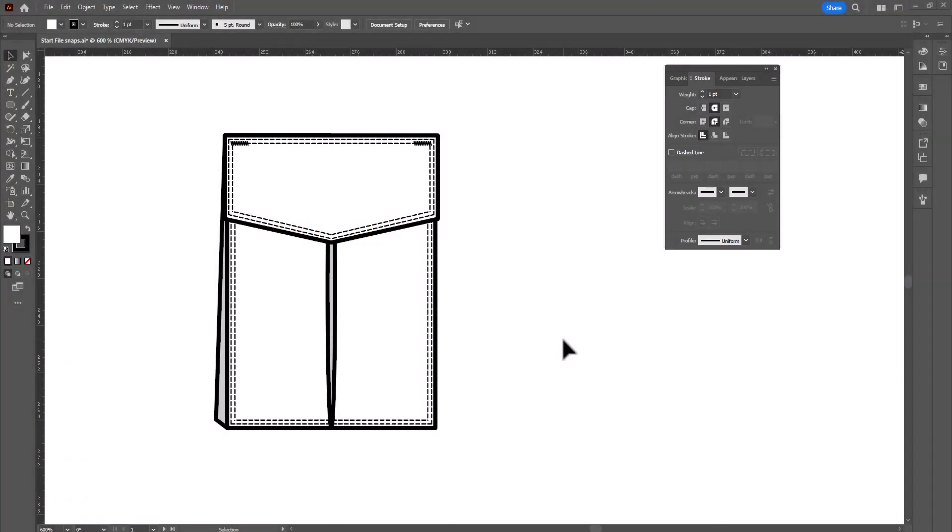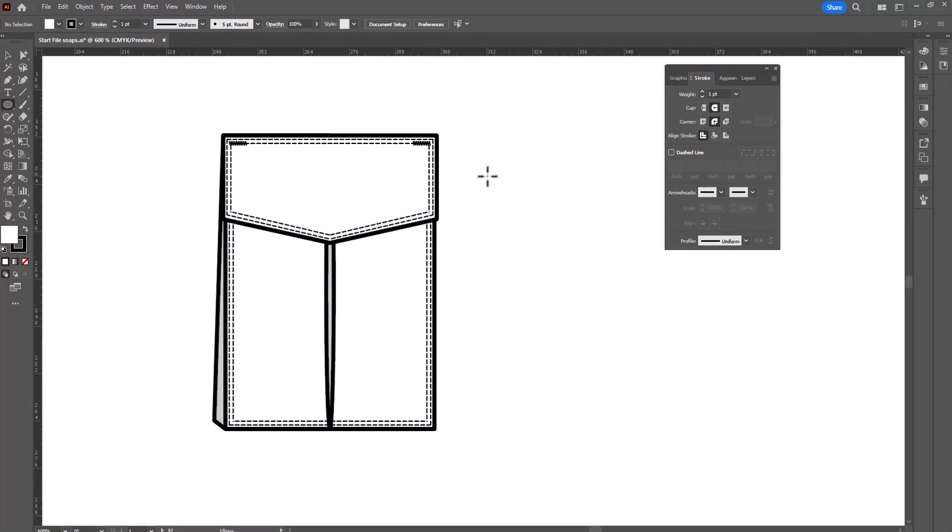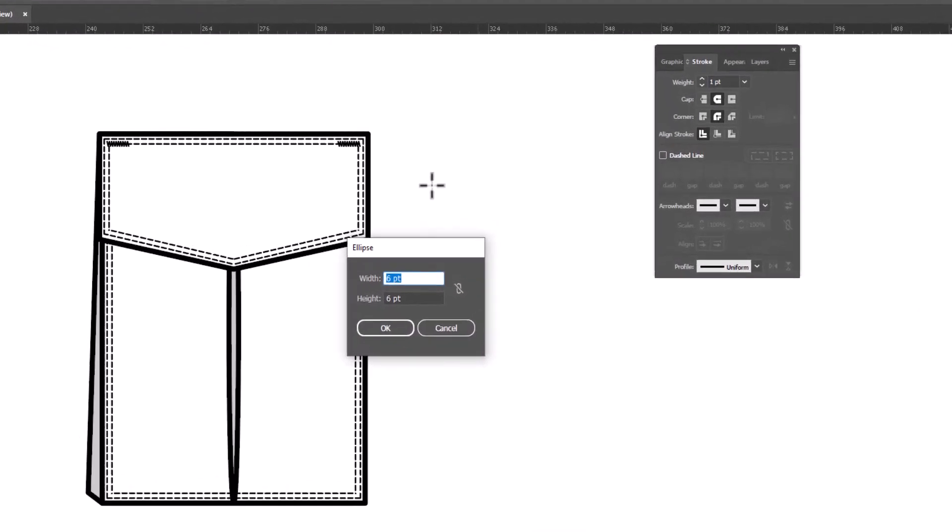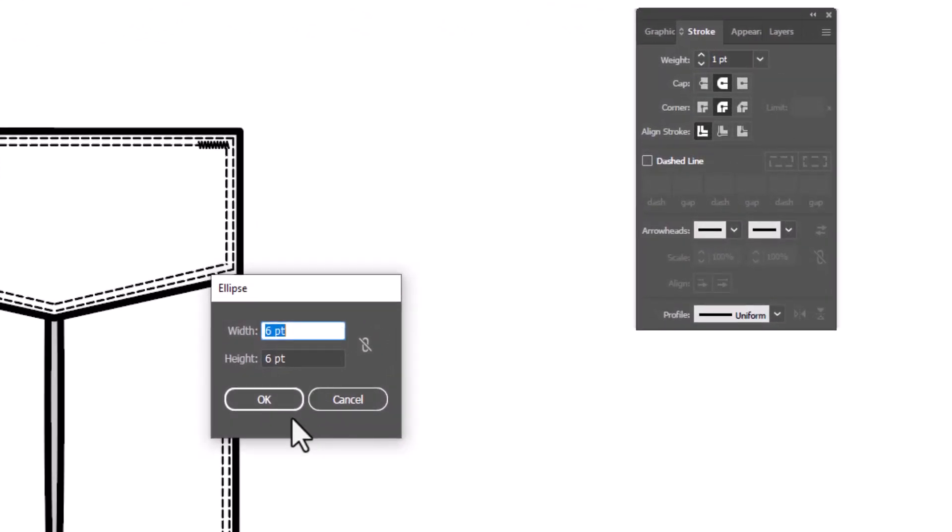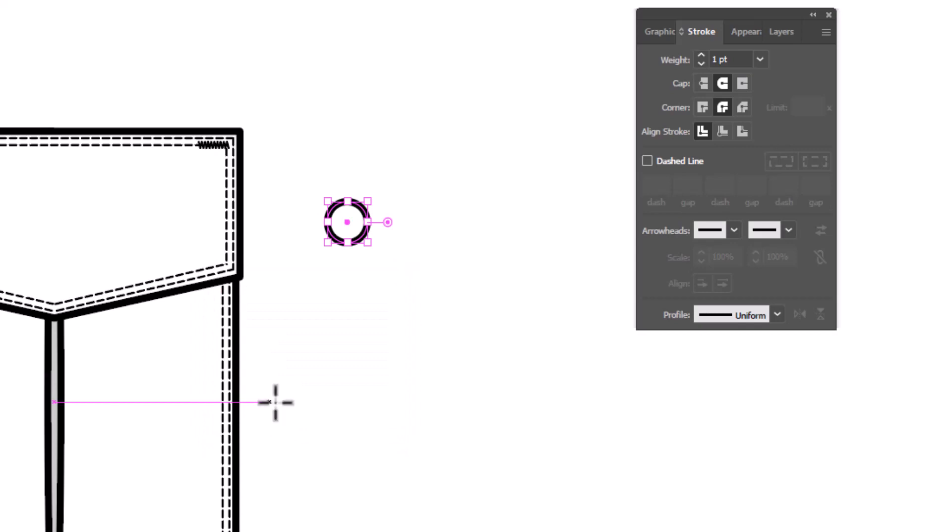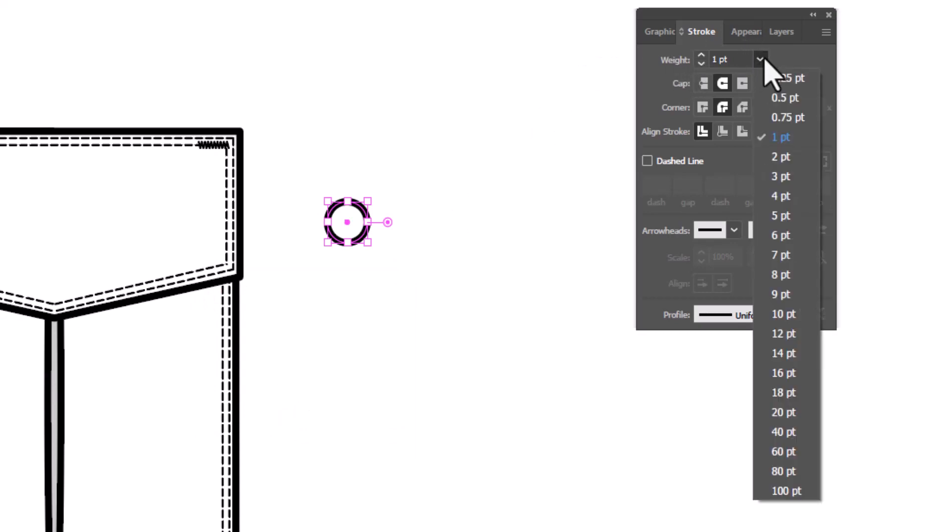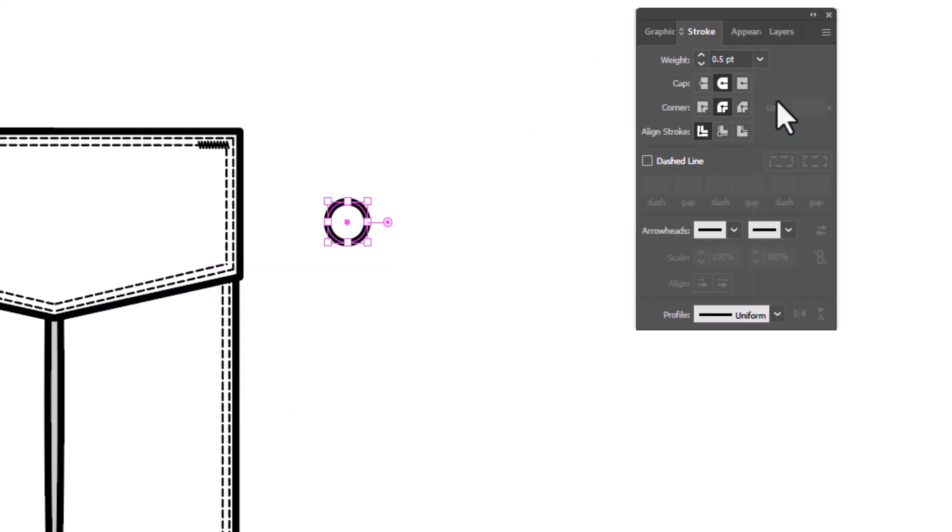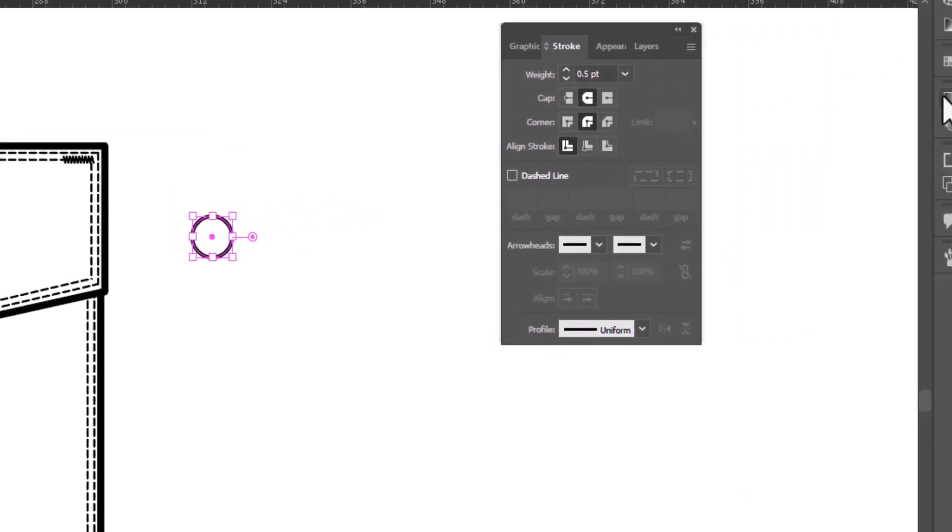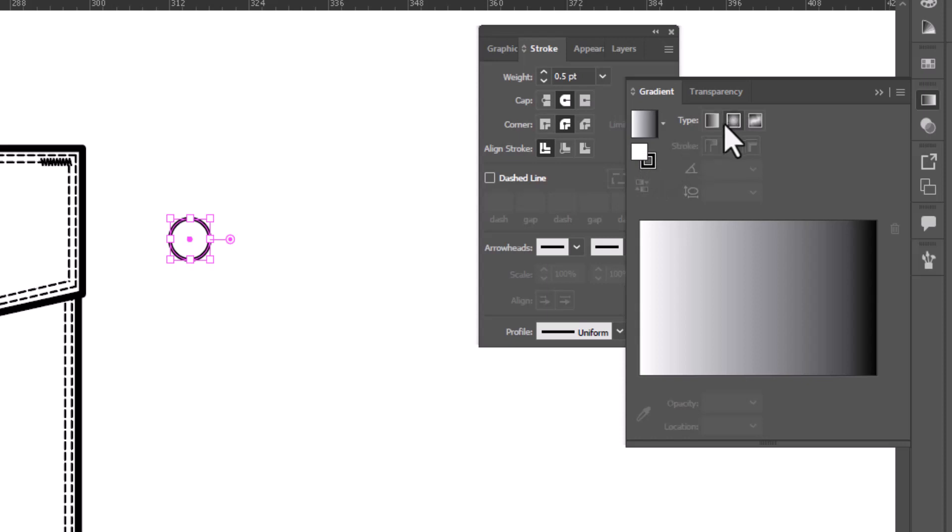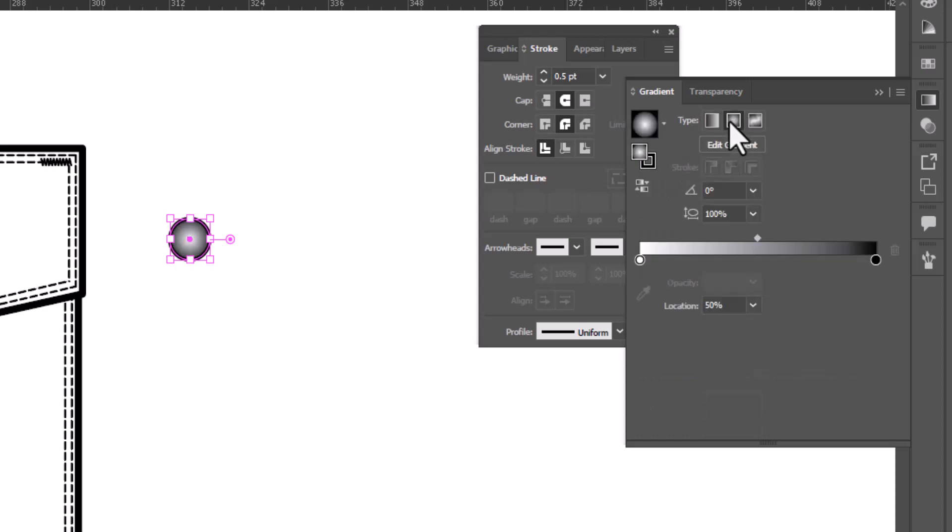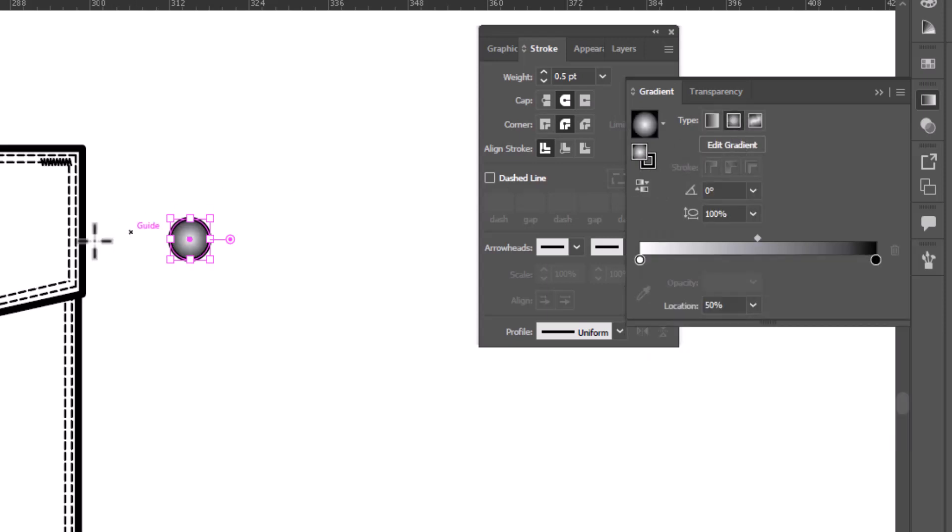Let's start with the ellipse tool. Grab the ellipse tool, click on your page, and we're going to create an ellipse that is 6 points by 6 points. Take that ellipse, change the stroke weight to 0.5, and we're going to fill it with a gradient. So open up your gradients, and we are going to click on the radial gradient, but you want to make sure that you're in the fill and not the stroke first. And that is our snap.